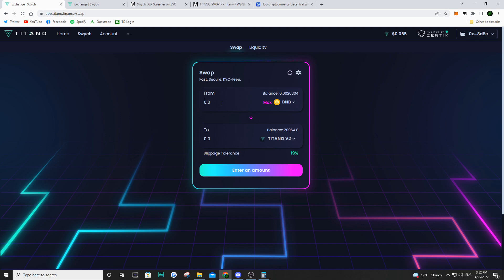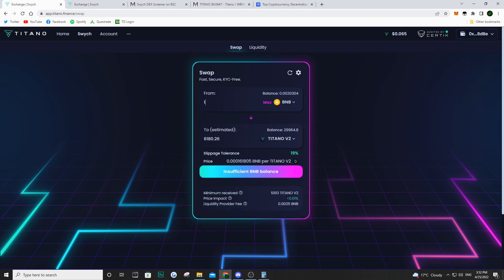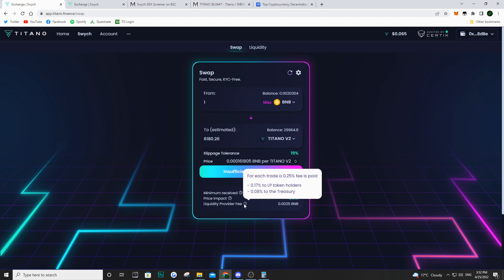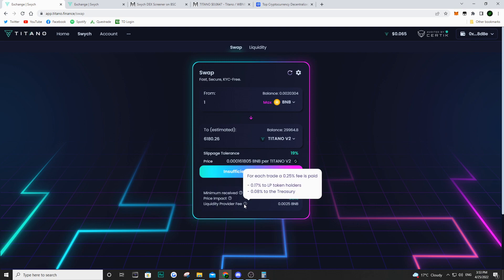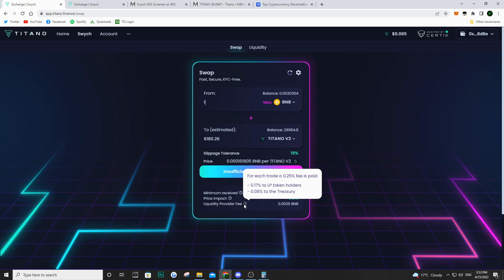So if we just, for instance, say we want to use one BNB to buy Titano. If I go ahead and I put one, here you're going to see the liquidity provider fee. And that is a 0.25% fee that is paid by you, by the person doing this transaction. You are essentially taking that fee and that fee is going to the ecosystem. And in this case, it's Titano. So as we can see here, there's 0.17% that's going to the LP token holders. And that is people who decide to provide liquidity to Titano. So they want to pair their BNB and Titano and gain some fees through the fees accumulated by these transactions. And then the other 0.08% is going to the treasury, which in turn helps the Titano ecosystem. So that is basically the fee that's being paid.